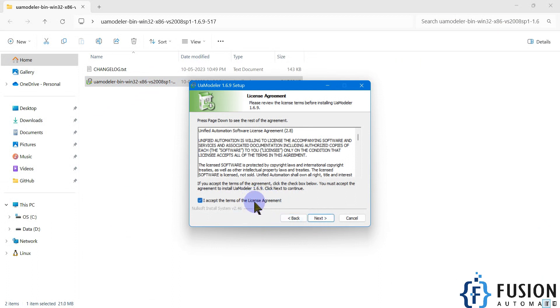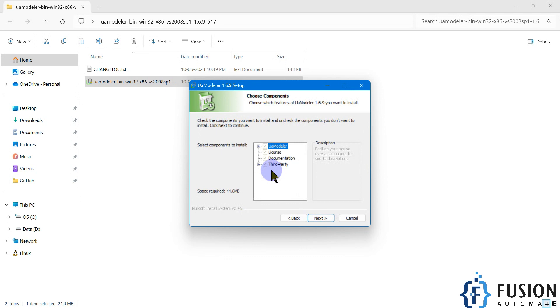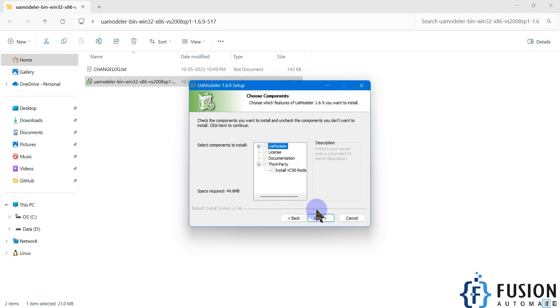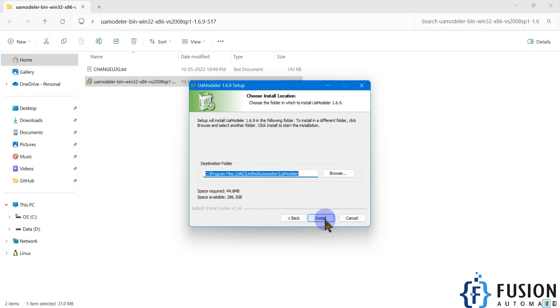Then again next. Here you have to select which components you want to install. Everything is selected by default, so we are not going to change anything here and we are going to just press next.